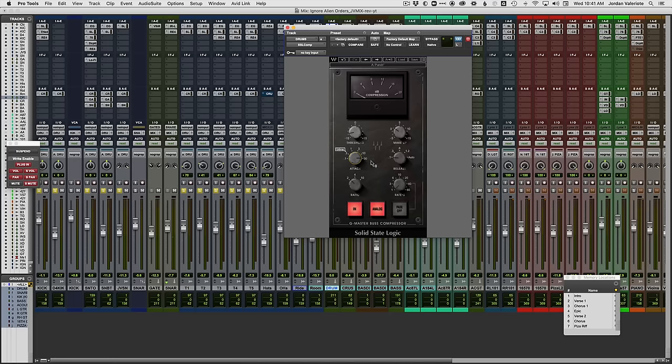A good tip: if you're trying to set the ideal attack time, you can crank up the compression - either really bring down that threshold or turn up the input so you're doing a lot of gain reduction. Then you can fiddle with the attack time and see where you're getting the right amount of transients through the compressor. And then you can dial it back to get the amount that you want. It can be kind of subtle when you're doing only a little bit of compression - it's kind of hard to hear the different attack and release times. But if you crank it up, try to find those settings, and then dial it back and fine tune it after.